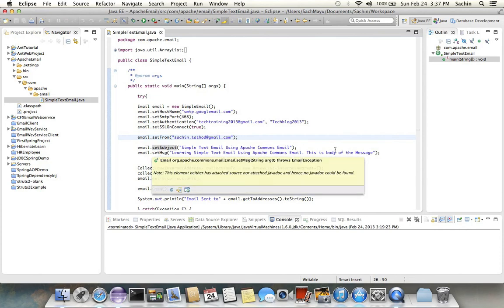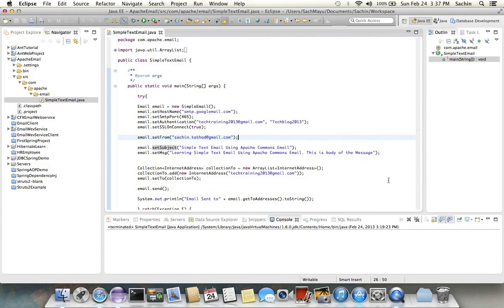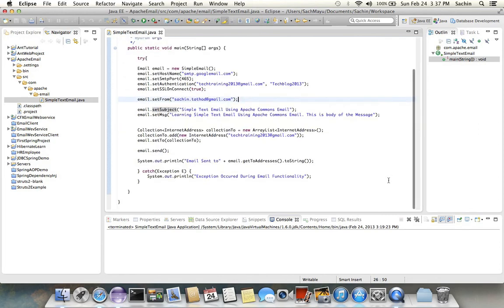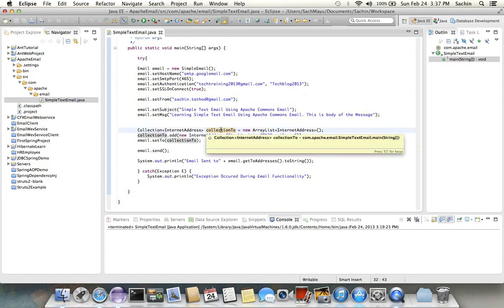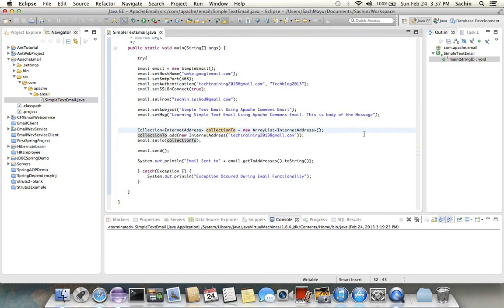The next property that I need to send is the email addresses to which I want to send an email. This property is a collection, so you can add a number of email addresses to which you want to send the email in one shot. Currently I have just added one email address, that's tech2013, and then I'm setting this collection to the setTo property.